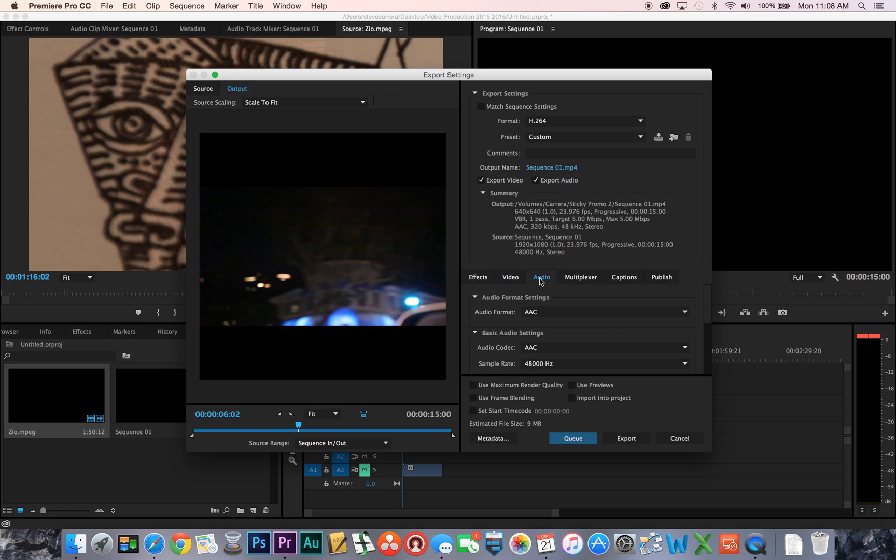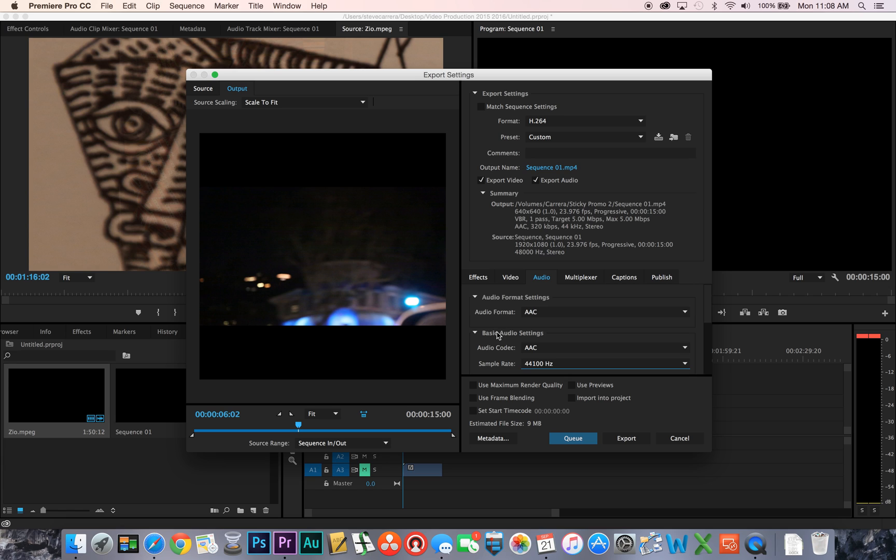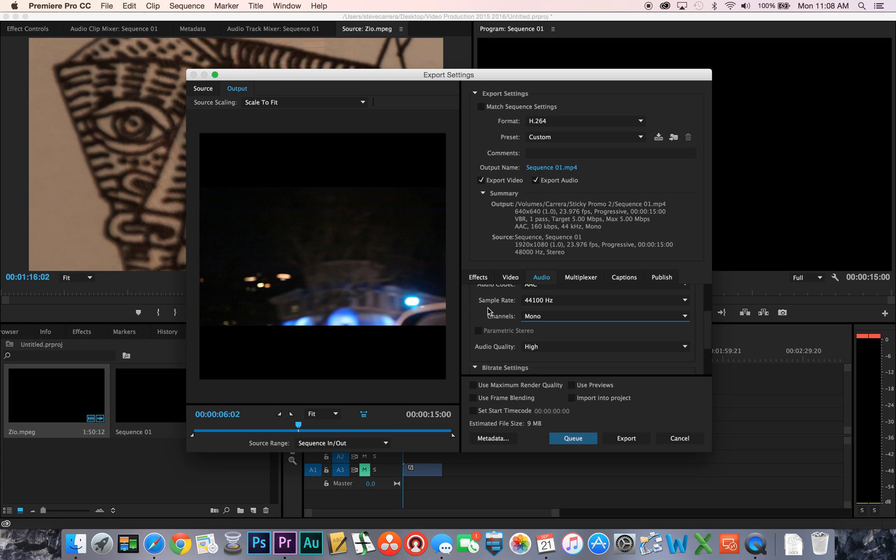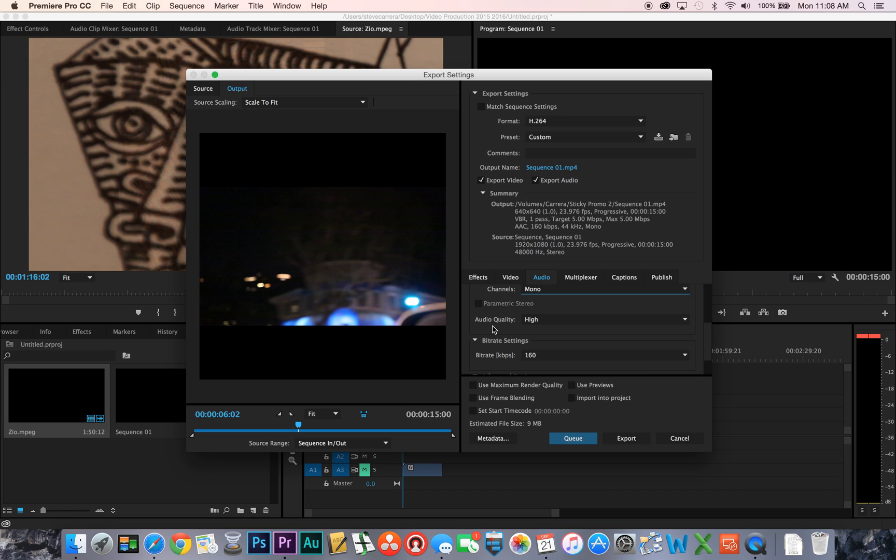Okay, click over to audio, change the sample rate to 44,100 and then you're going to change the channels to mono so that both audio channels come out of both speakers the same, not in stereo.